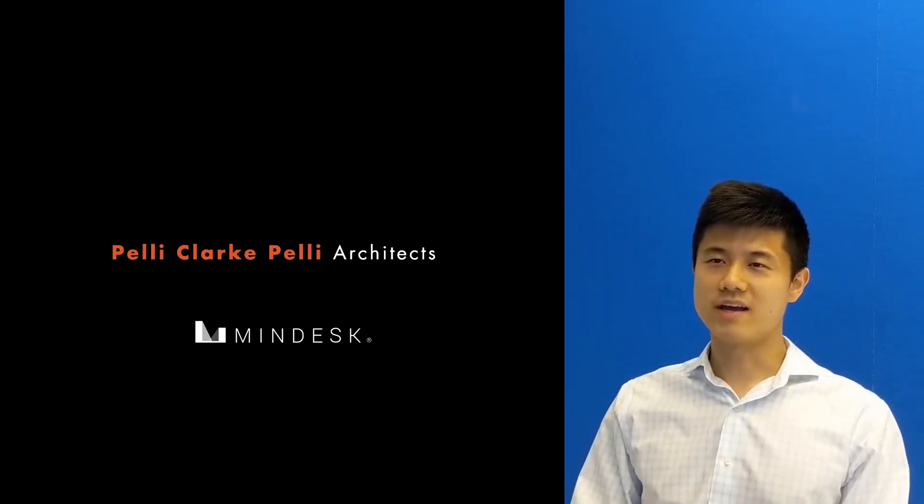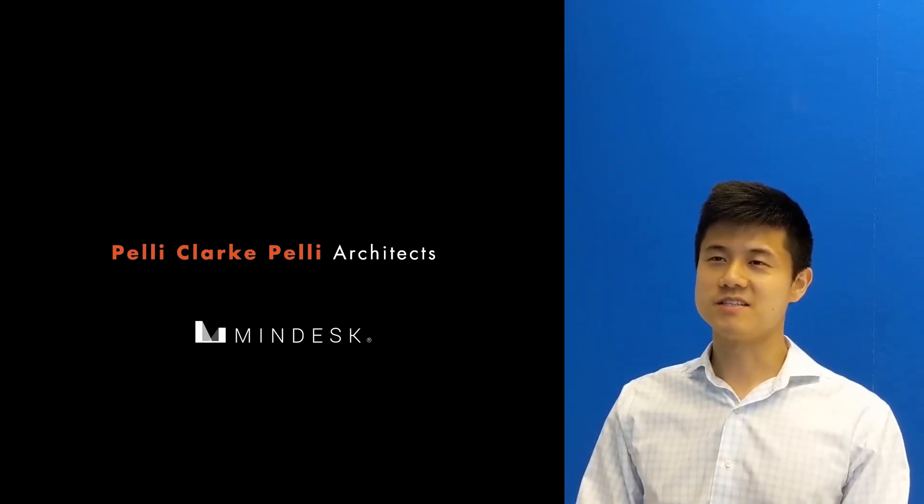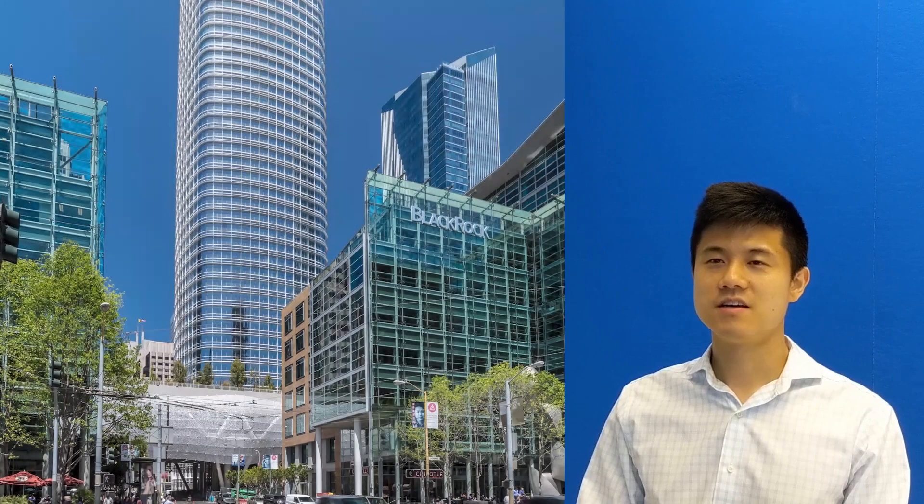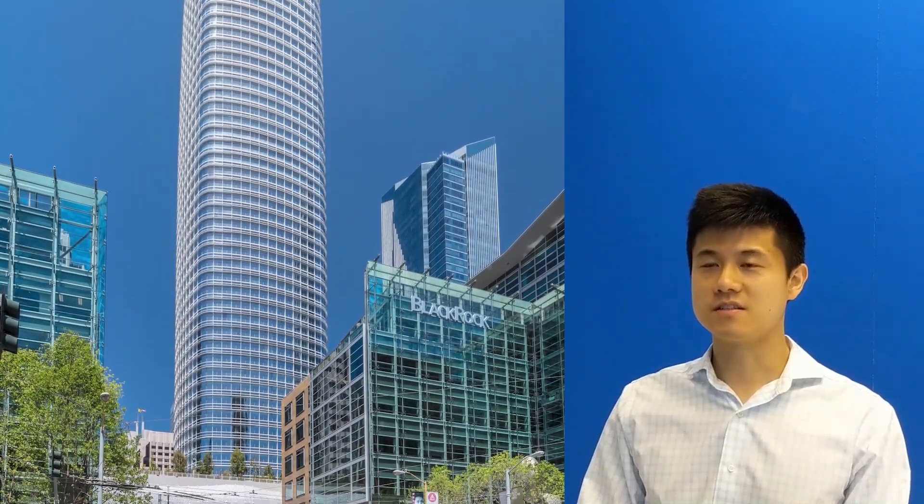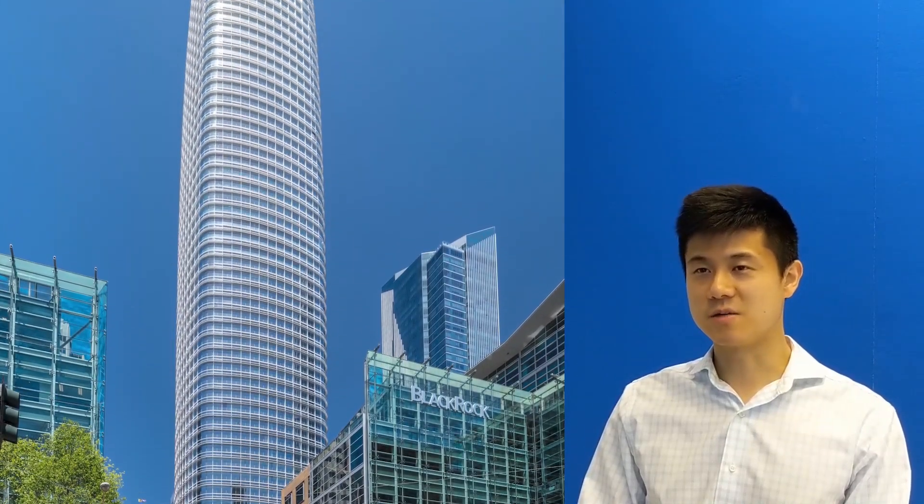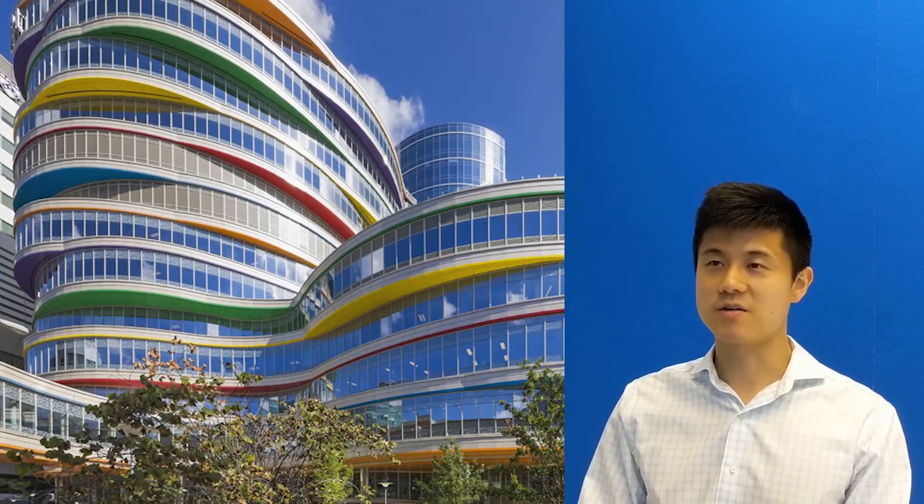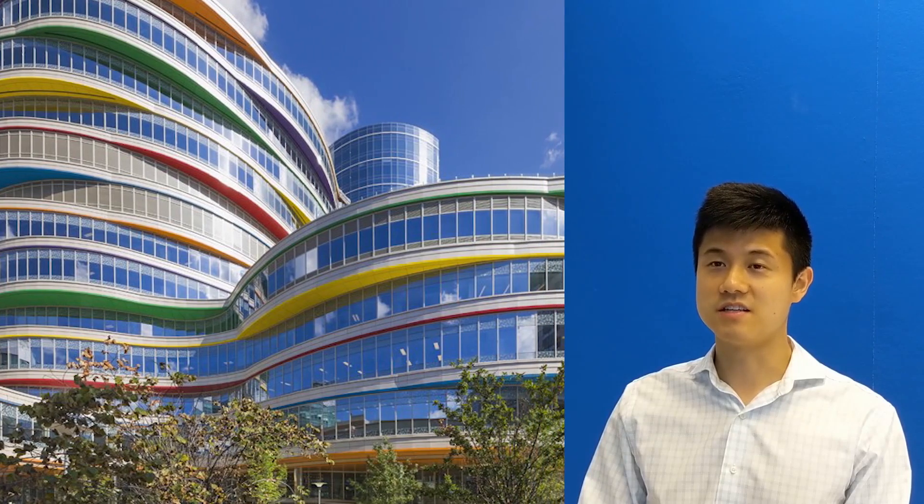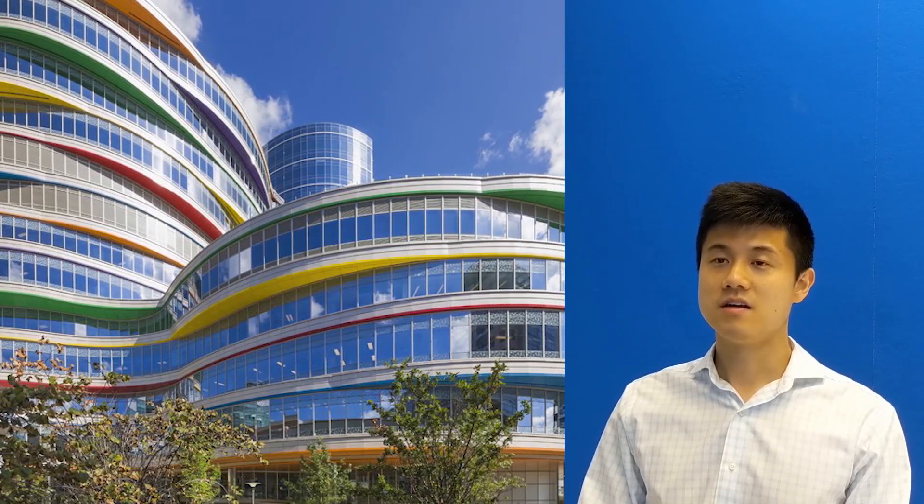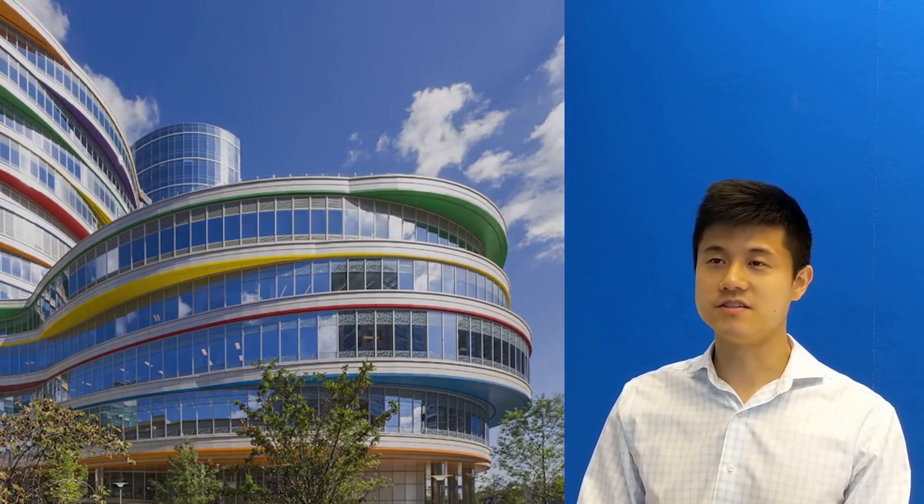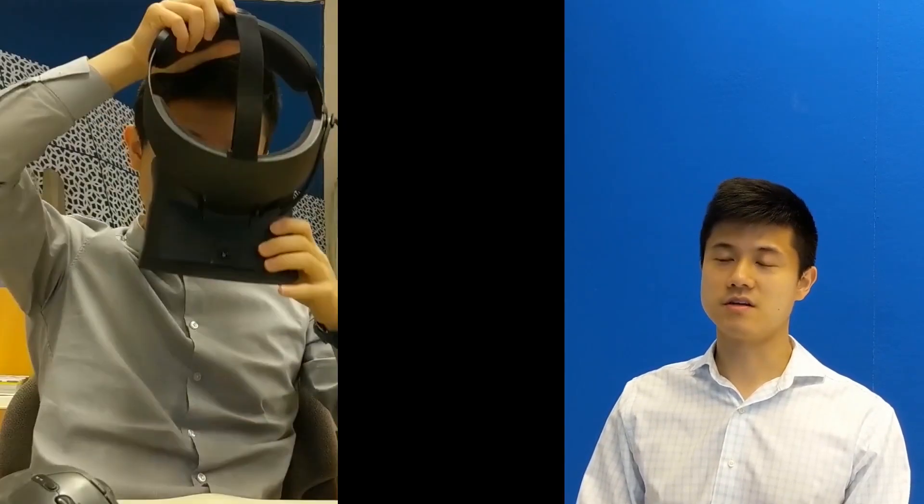My name is Will Wang, a specialist of the REACH Group at Pelli Clarke Pelli Architects. The office has a global clientele with a portfolio of high-profile, large-scale projects that demands cutting-edge technologies in its design and production.